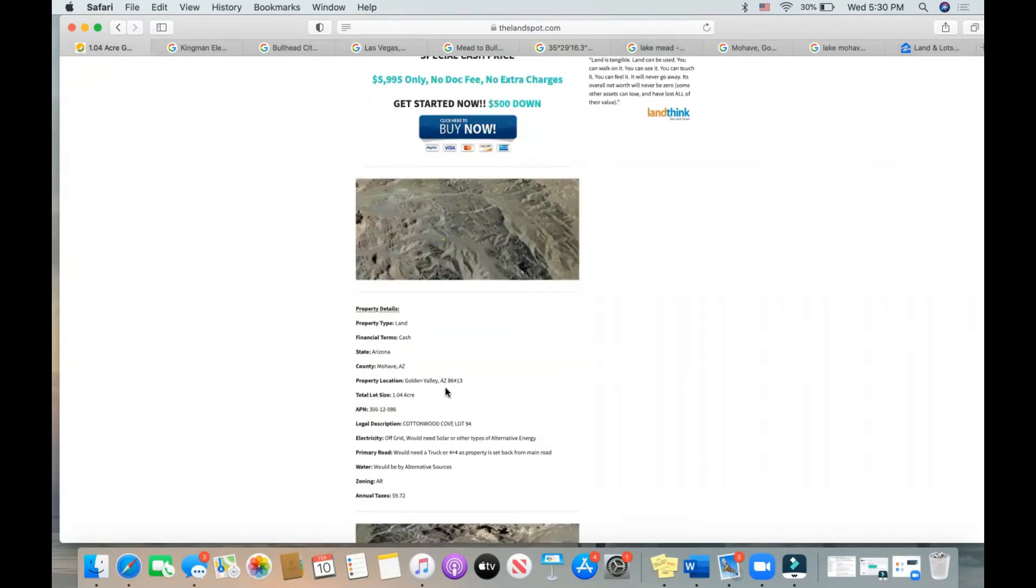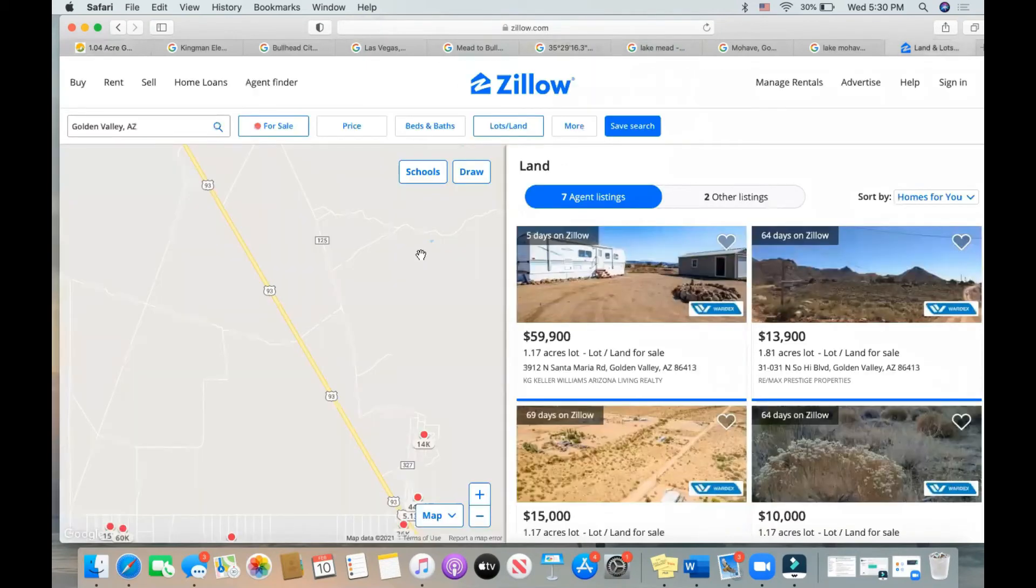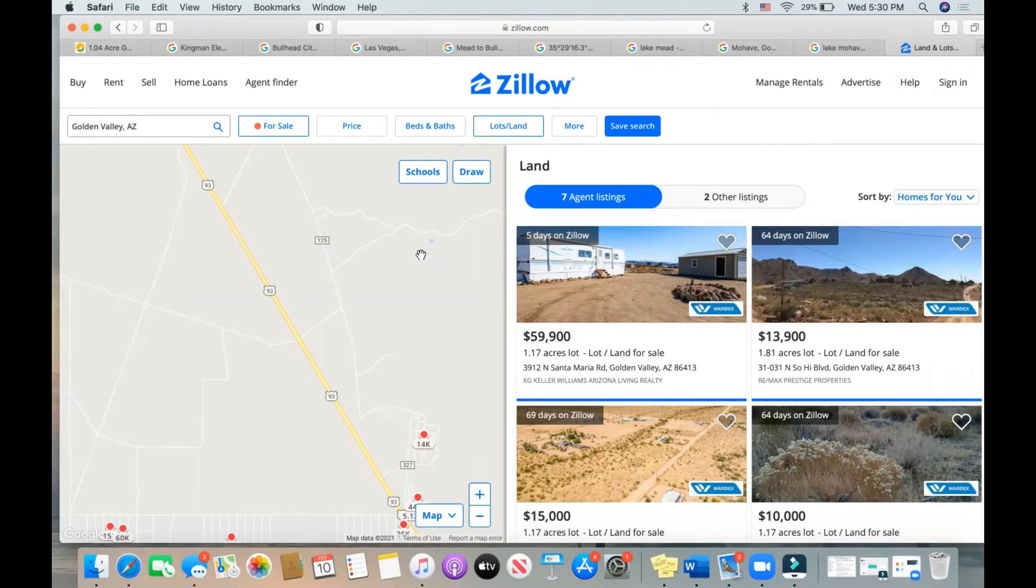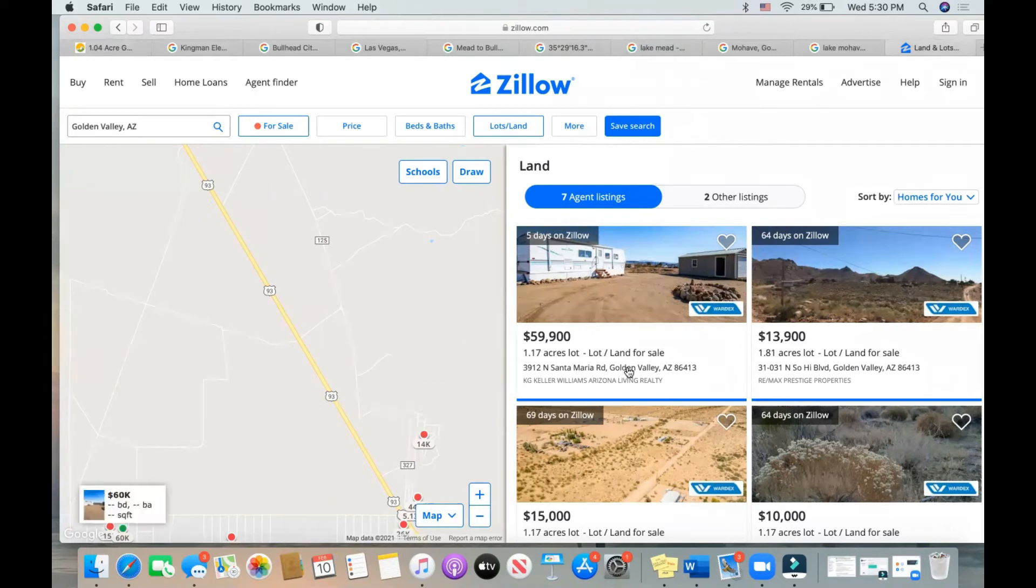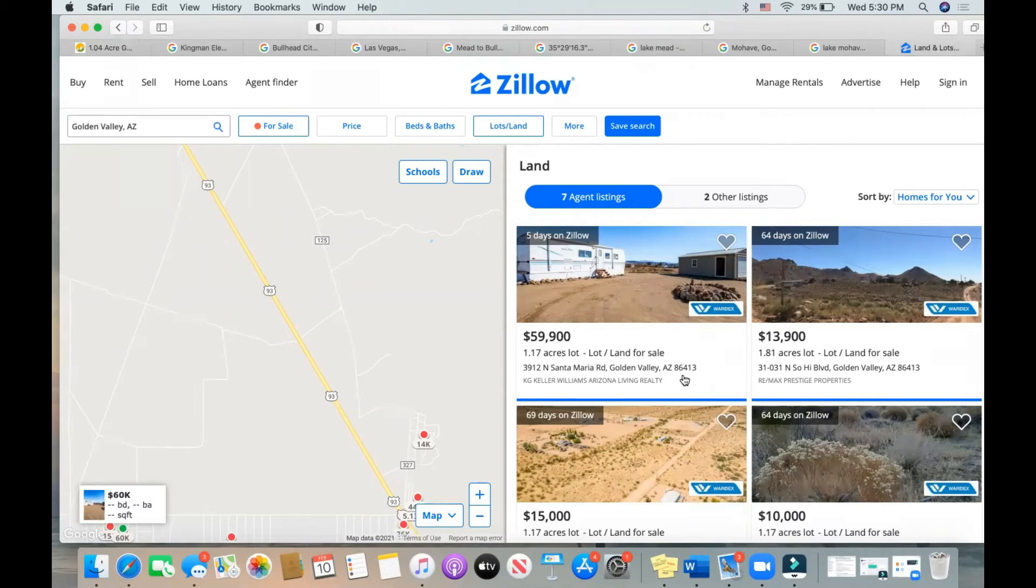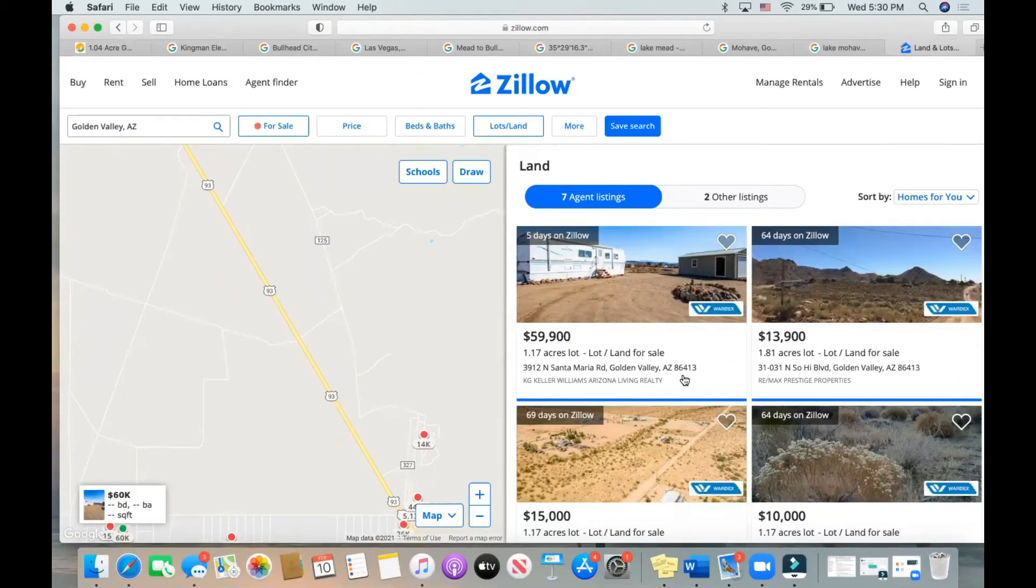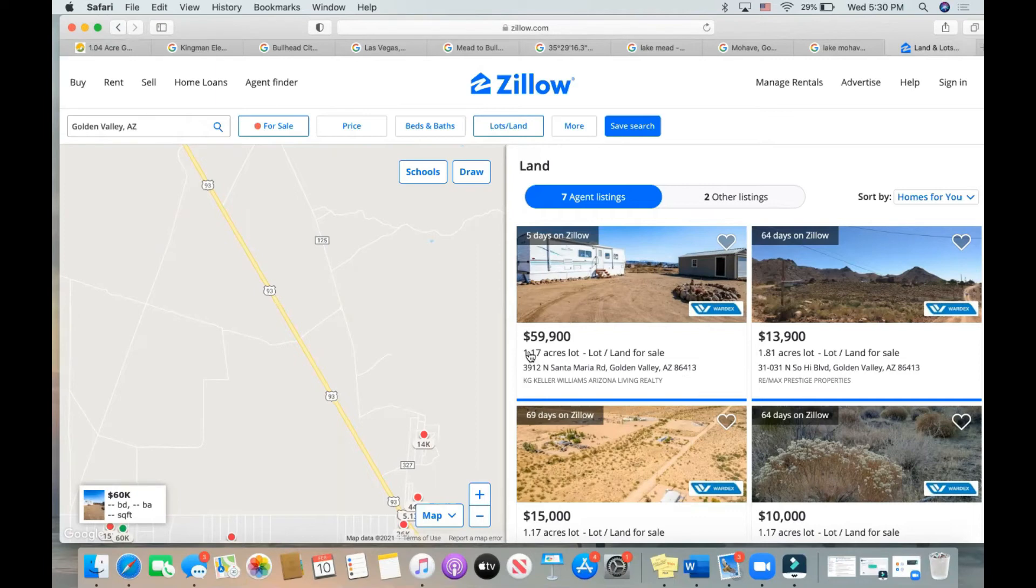Very popular area right now because of its centralized location to everything in Arizona as well as Nevada and even its proximity to California. There's really only seven agent listings with that same zip code 86413. What we're selling is 1.04 acres for $5,995, so breaking it down you're roughly paying $5,764 per acre. Now just getting that in perspective, 1.17 acres for $59,900 guys, that's about $51,000 an acre. So nine times as much as the price we're selling our acre for.